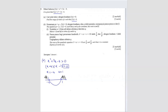So your answer should be x less than negative 4 and x more than 1. These are your answers — the two ranges of x.